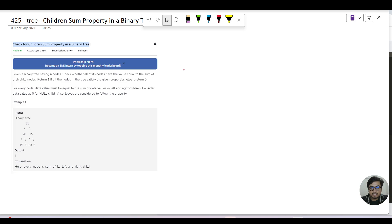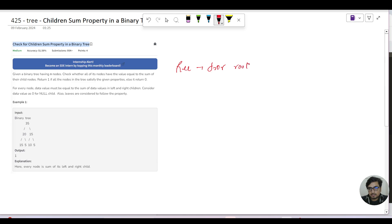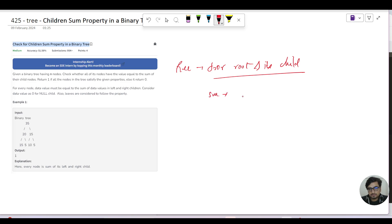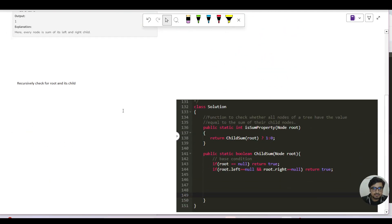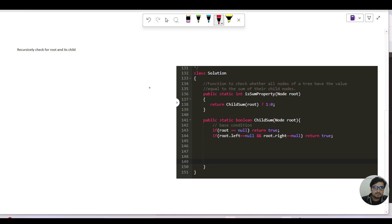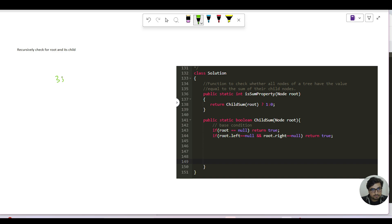So definitely we have to make a recursive call for root and its child. We need to check, we need to have a sum variable which will store the left dot data plus right dot data, and we will move recursively in both directions. So let us complete this pseudocode.